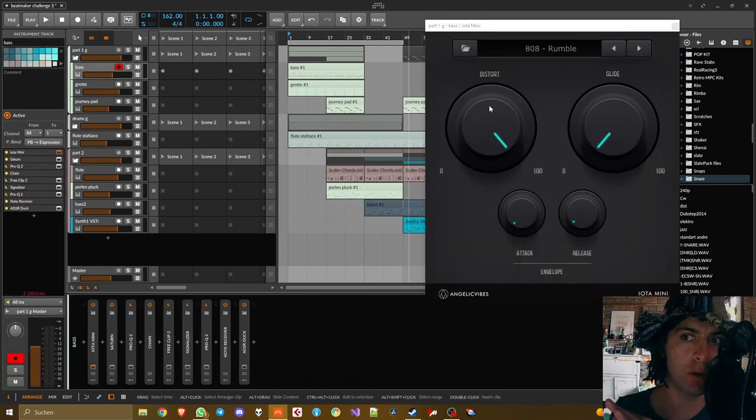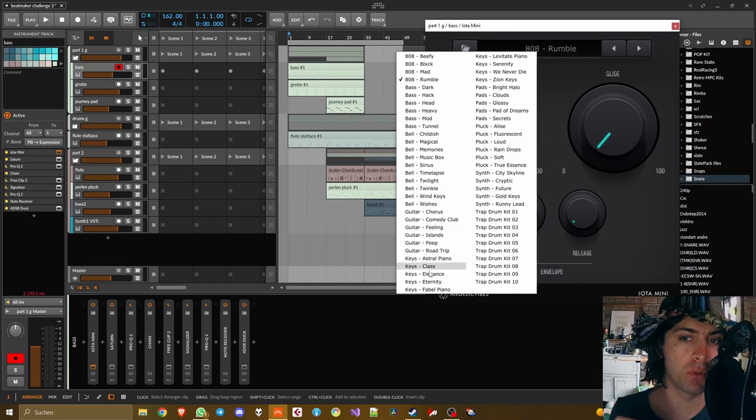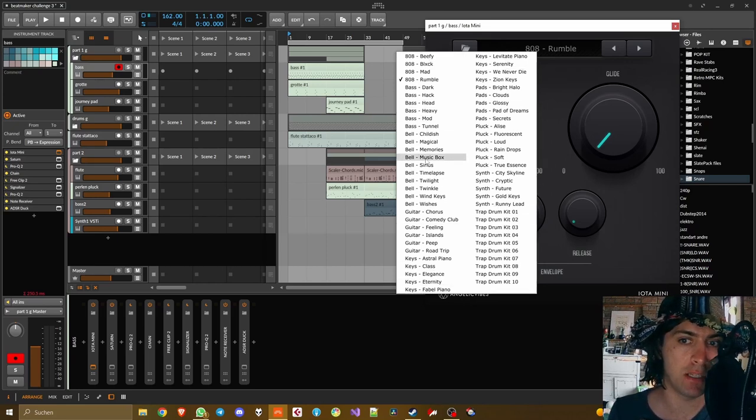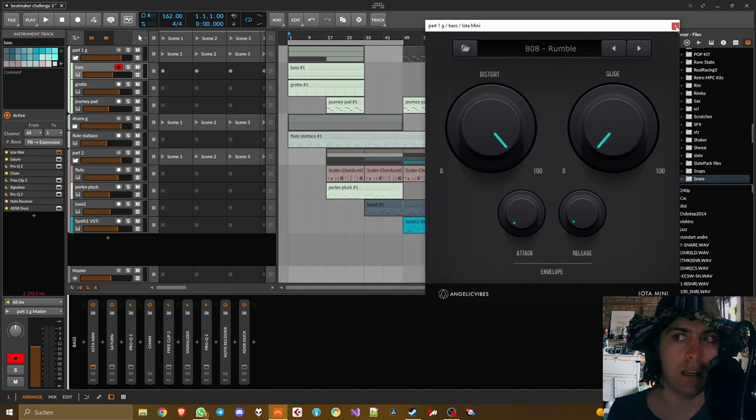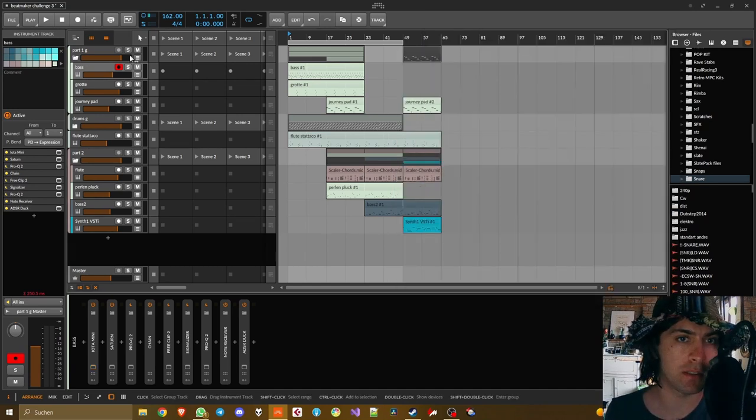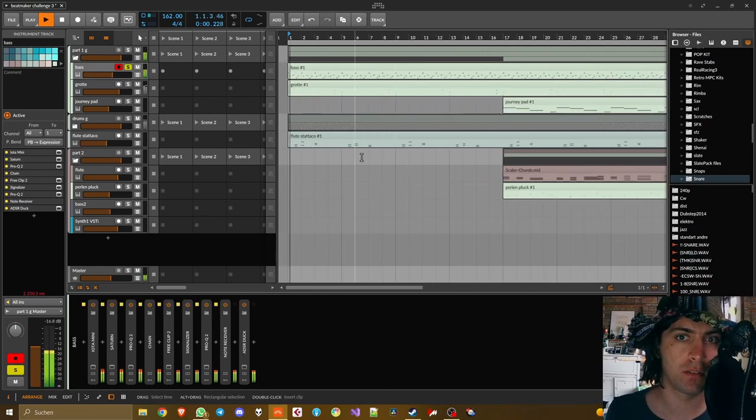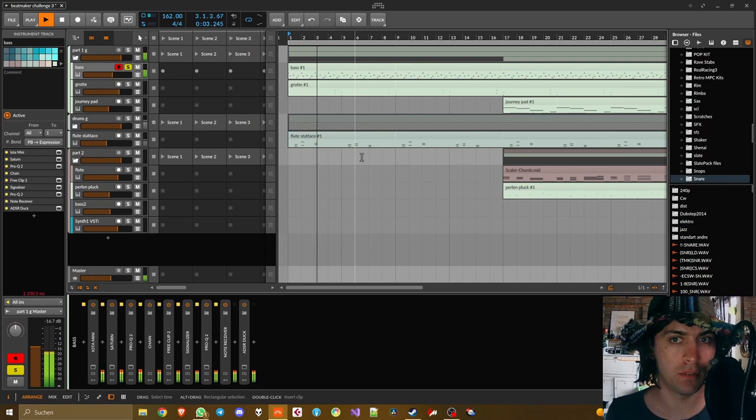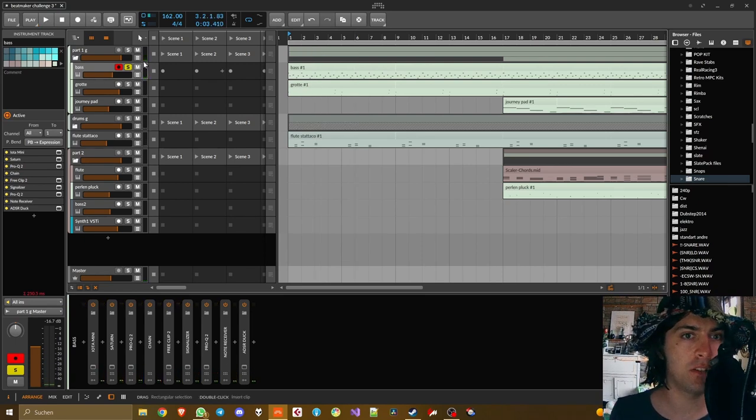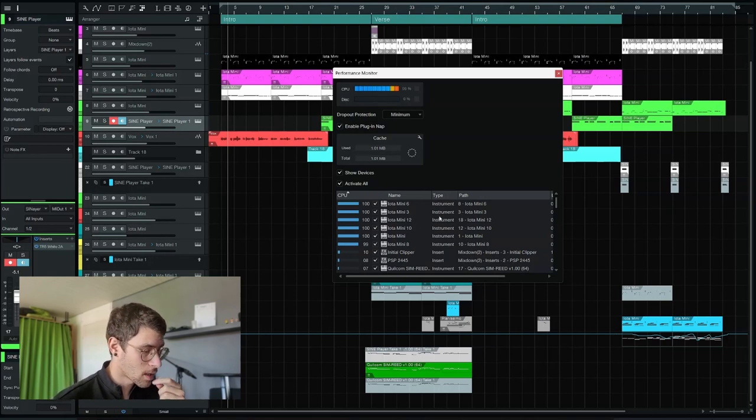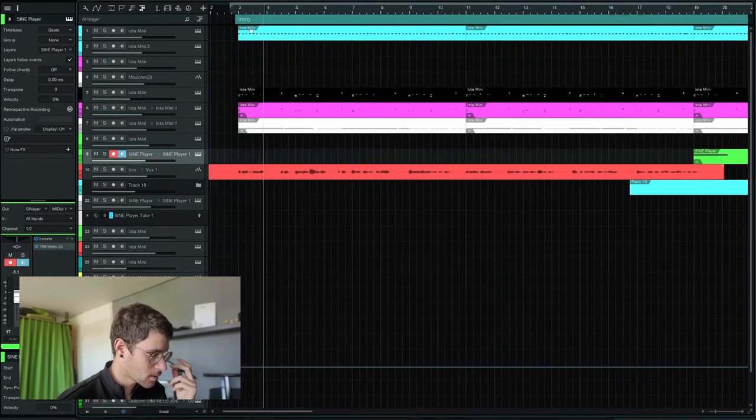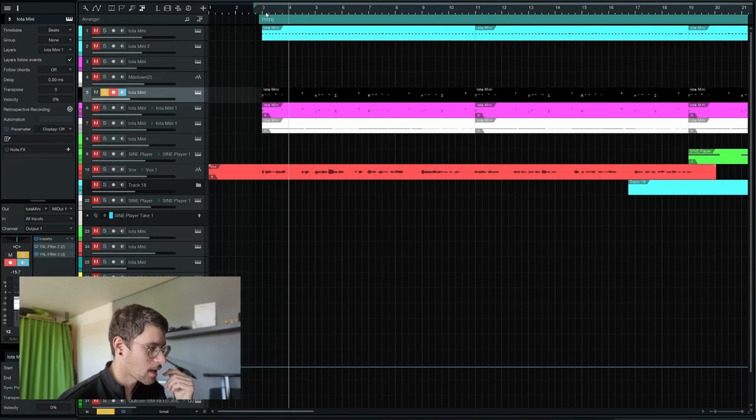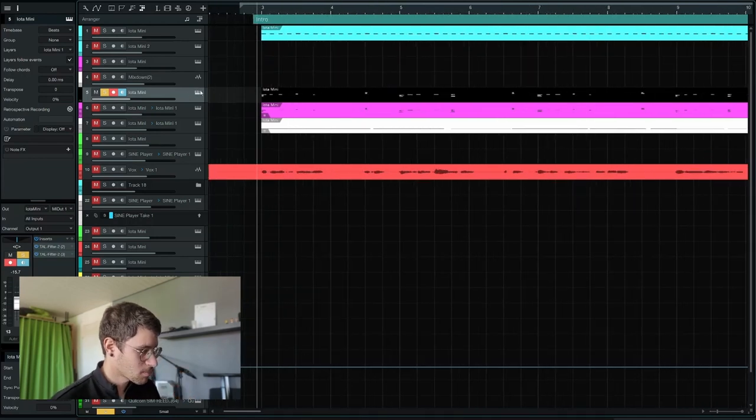Iota Mini is a rompler that comes with a bunch of instruments that are useful for trap-type beats. They are 808s, other types of bass lines, bells, guitars, keys, pads, plucks. And I used most of this stuff in this beat. For example, an 808 as a bass line. A little bit of an atypical melody. My laptop is struggling quite a bit to run all of these Iota Mini instances. Mainly I'd say because of the reverb. I started my track by selecting some Iota Mini presets that I liked and I came up with this part.